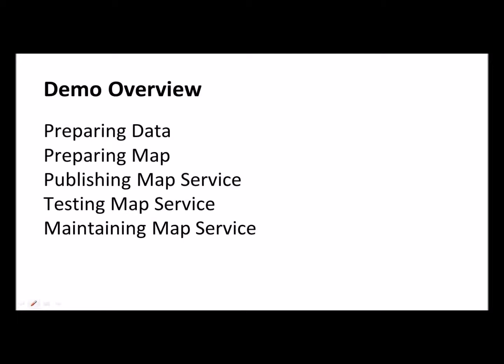I'm going to begin today's demo by showing you what we do within MarineCadastre.gov to prep the data for publishing. I'll then move on to how we prepare the maps for publishing, continuing to show you how to publish the data through map services using two different methods. Finally, once we have these services published, I'll mention a few steps you can take to test and maintain your services.